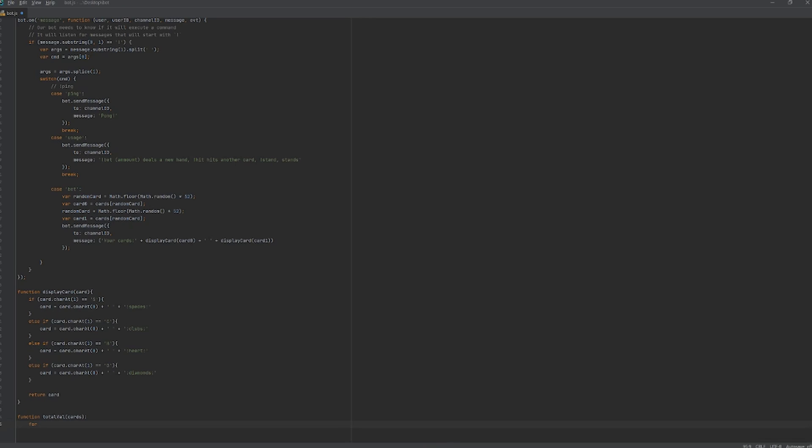That's right, boys. For the next 48 hours, I am being forced to use JavaScript by no one else but myself.